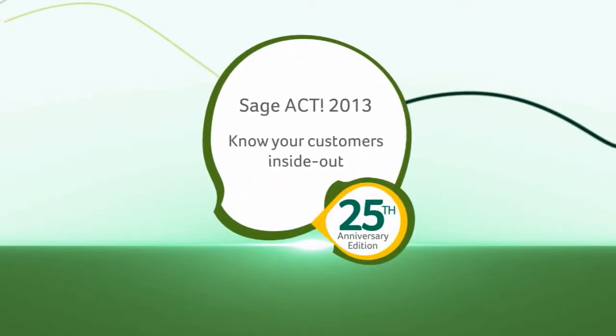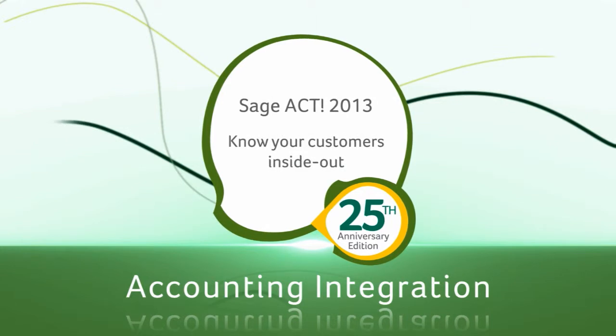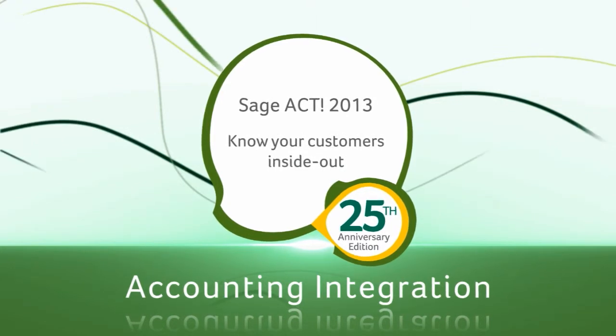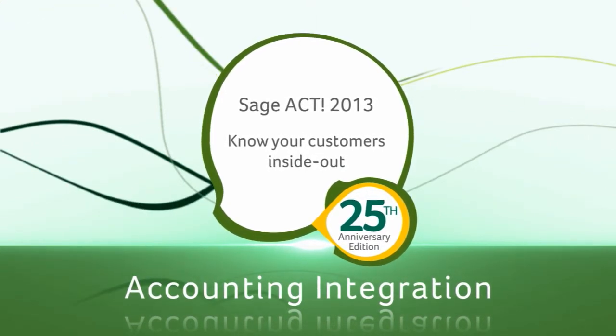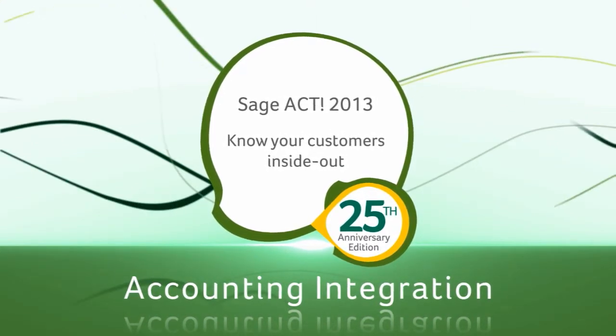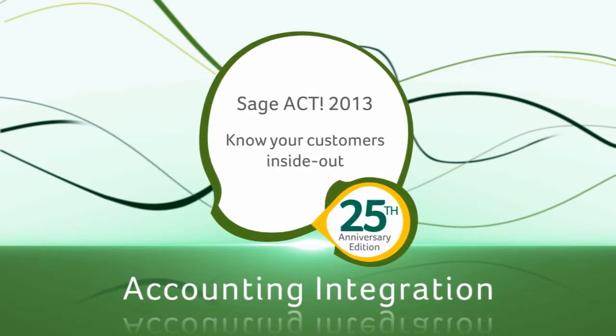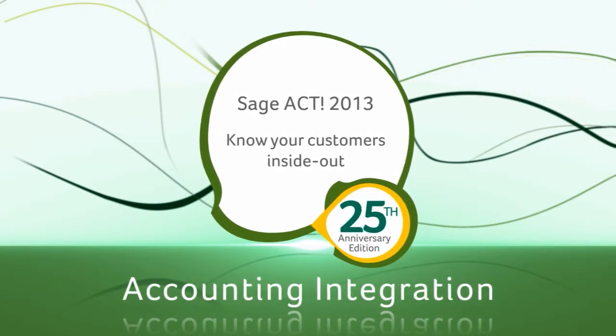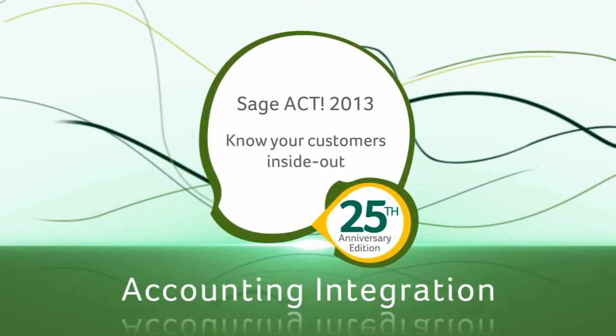Welcome to the Accounting Integration tutorial for SAGE ACT 2013. By the end of this video, you will have learned how to set up the Accounting Integration and import data from SAGE 50 Accounts.